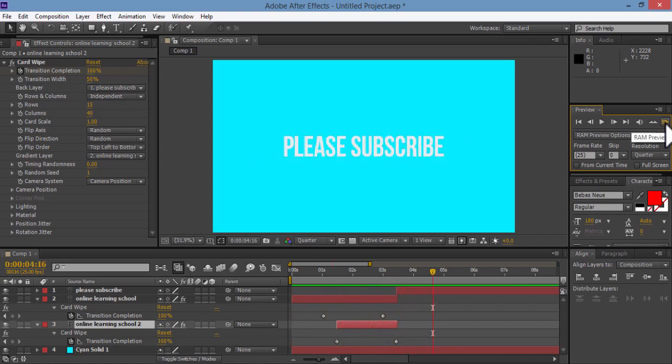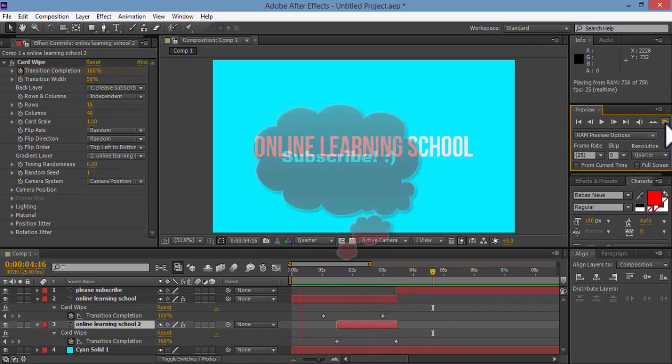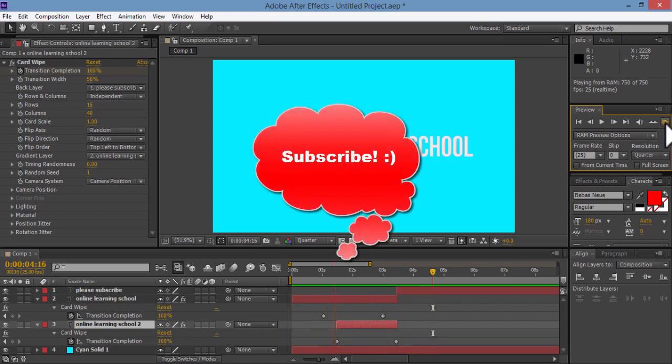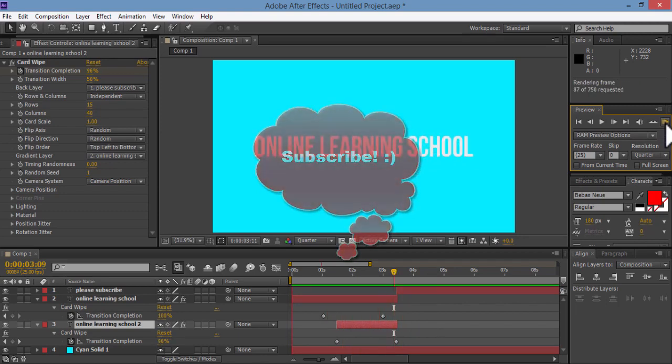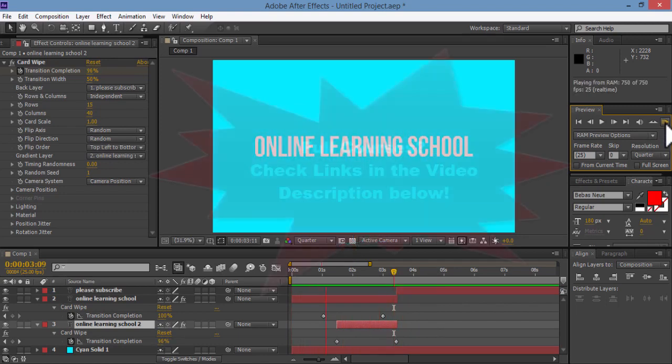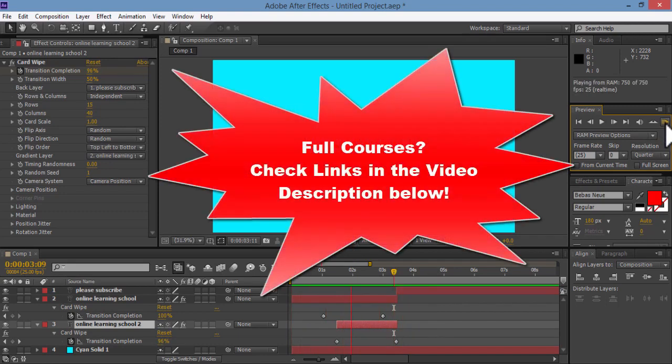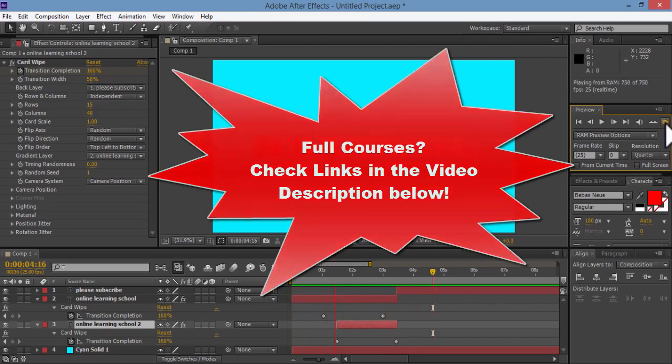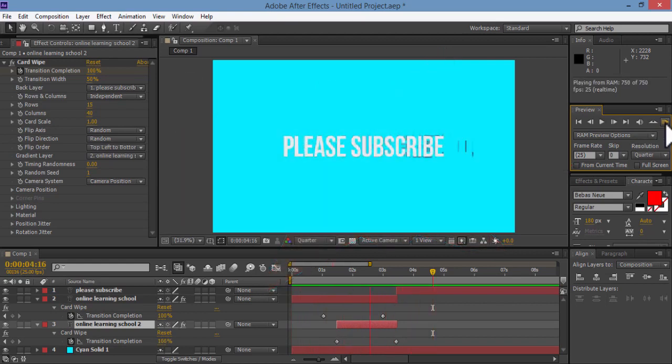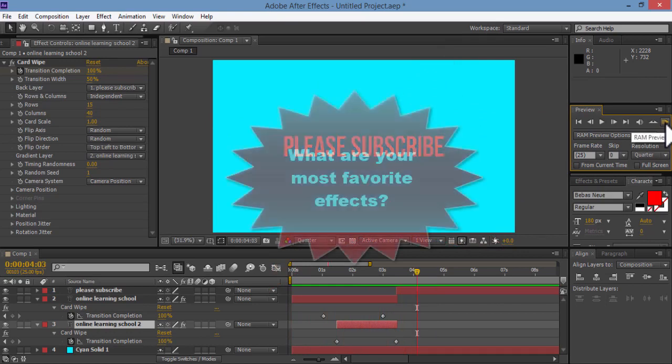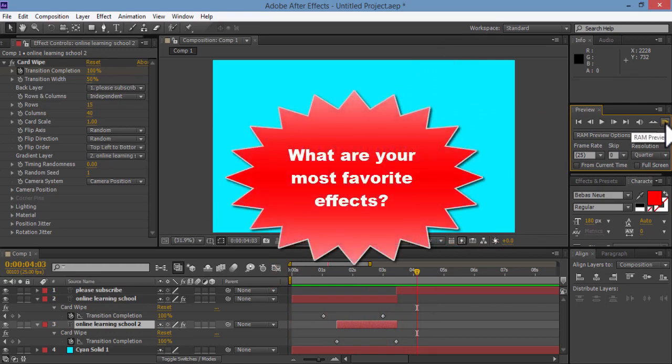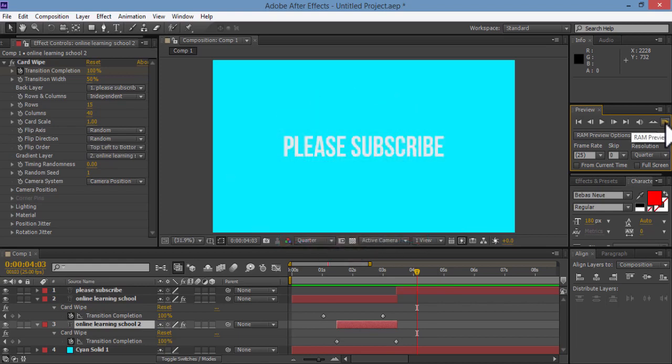Thank you so much for watching. Please subscribe to our channel for more upcoming tutorials. And if you want to check out my full courses, please check out the links in the video description below. I hope you have learned something new from this tutorial. Please tell me in the comments below what are your most favorite effects that you always use and whether you are going to give this effect a try or not. Thank you so much and looking forward to seeing you again.